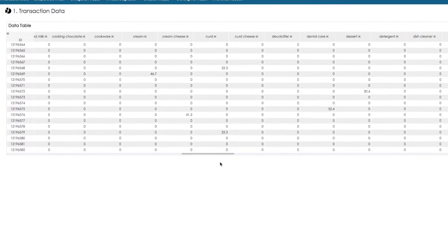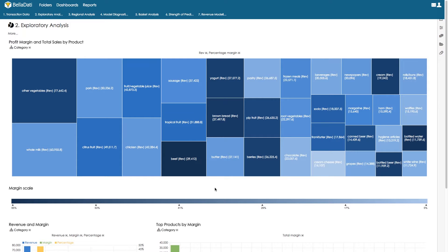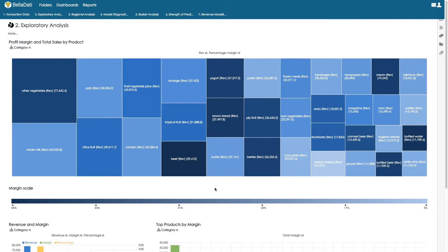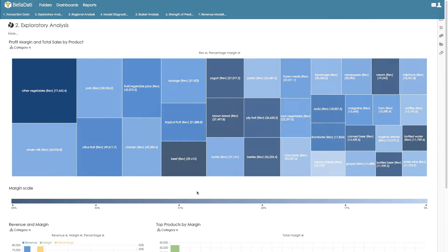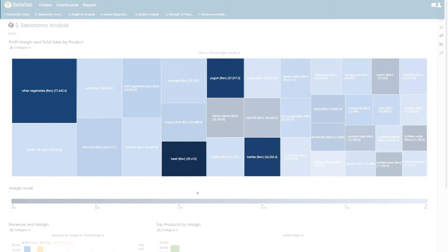We will perform exploratory analysis and focus our attention on categories that have high margins and high sales. We focus on dark blue rectangles, which are items with the highest margin; the size of the rectangle represents total revenue for that product category.